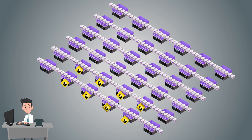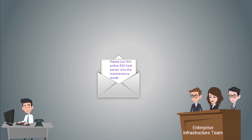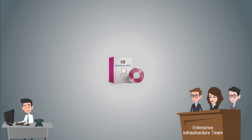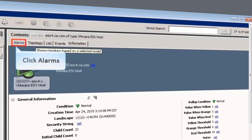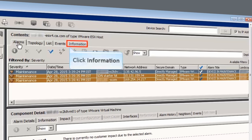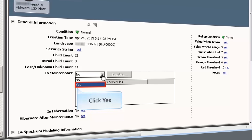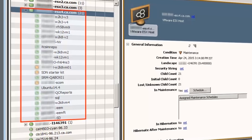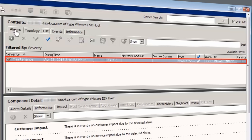Let's examine a situation where Dave has enabled maintenance mode for a few VMs on the ESX host server. He then gets an email from the Enterprise Infrastructure team to put the entire ESX host server into maintenance mode. Dave has put these three VMs into maintenance mode. You can see three alarms indicating that three VMs are in maintenance mode. Now click the Information tab to place the ESX host server into maintenance. The ESX host and all the associated VMs are now in maintenance mode. Only one maintenance alarm has been generated at the ESX host server level.